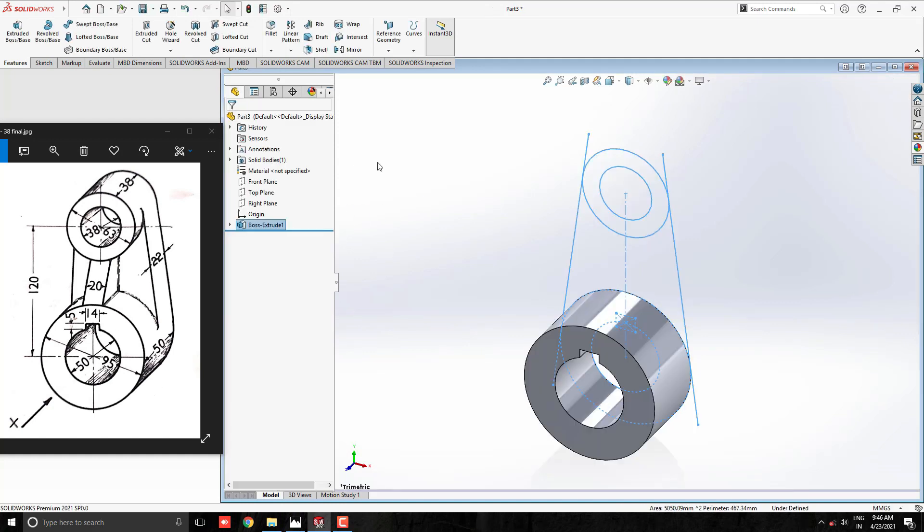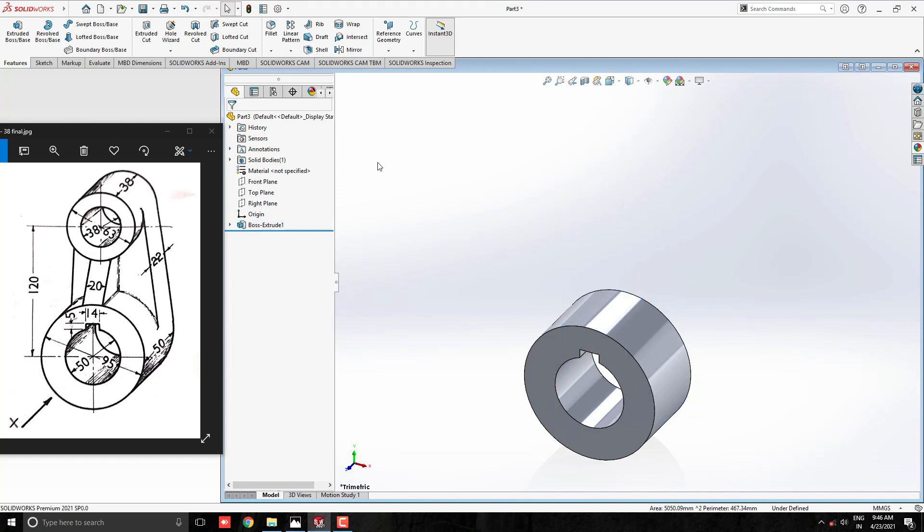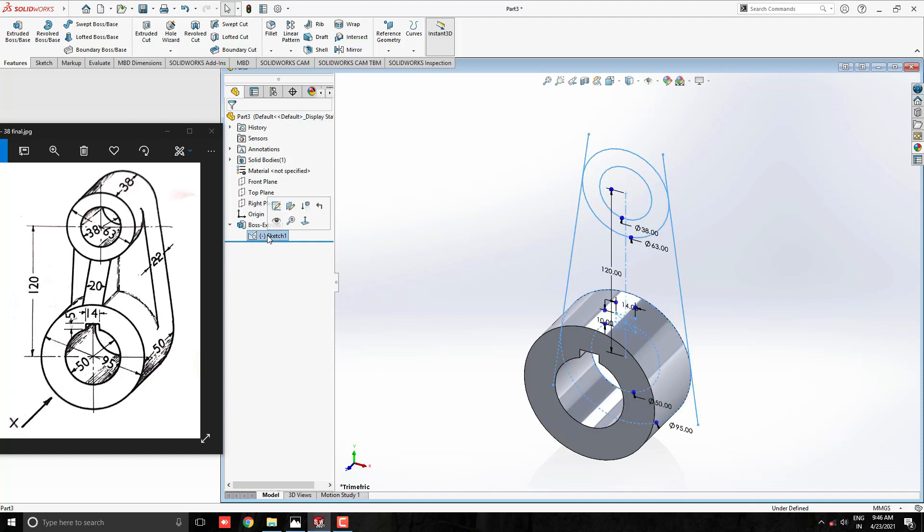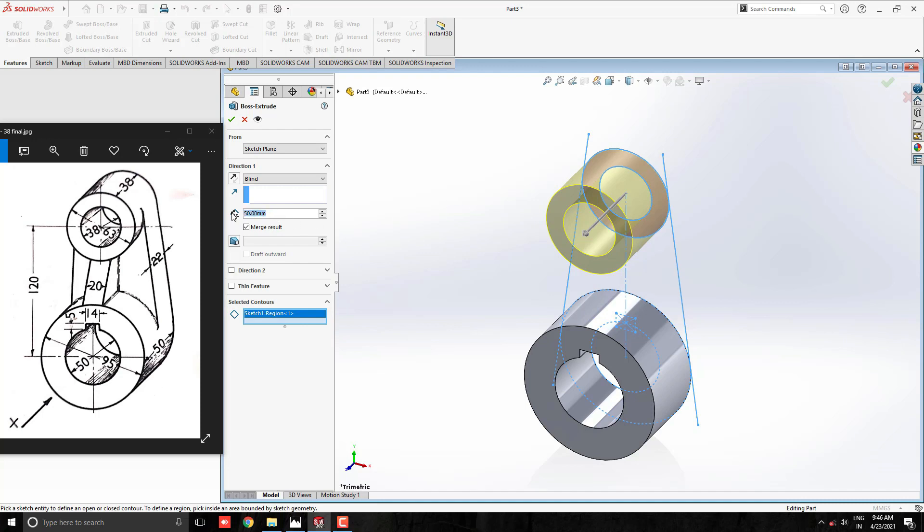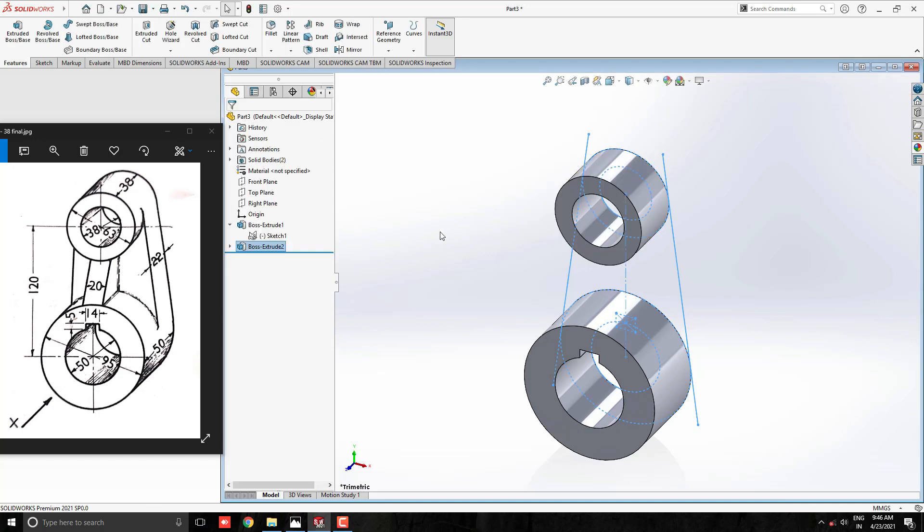Now, extrude this another circular profile. Select the sketch one from this extrude feature. Take extrude tool and select this profile. Enter extrude value 38mm. See the preview and click on ok.